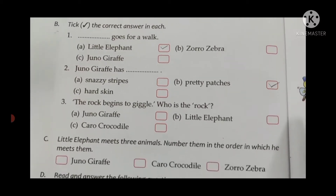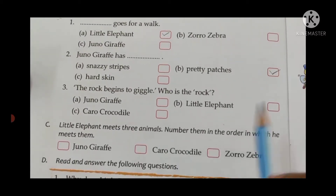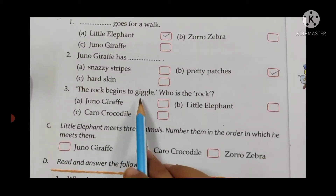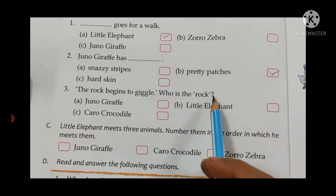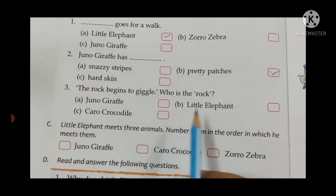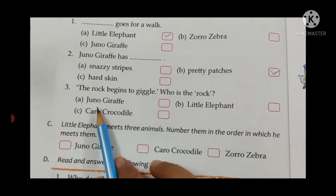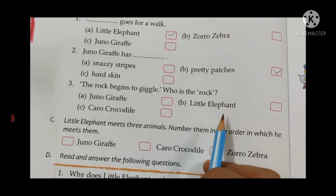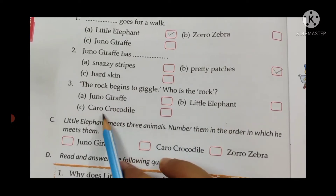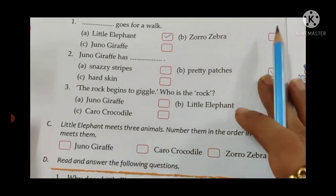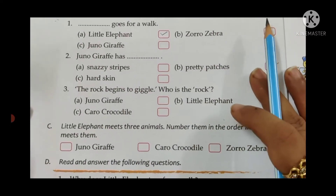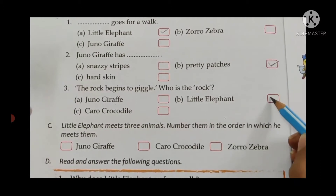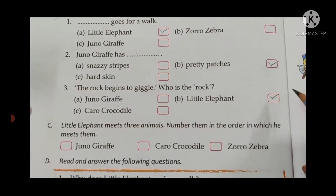Third one: 'The rock begins to giggle.' Who was the rock? Was it Juno Giraffe, Little Elephant, or Caro the Crocodile? It was Little Elephant. So put a tick mark for Little Elephant.